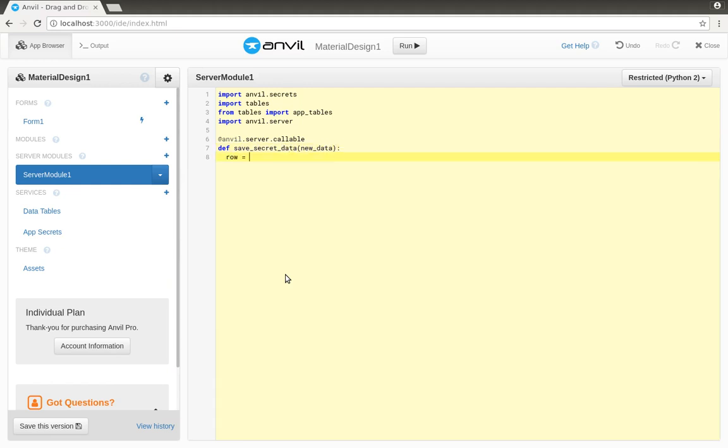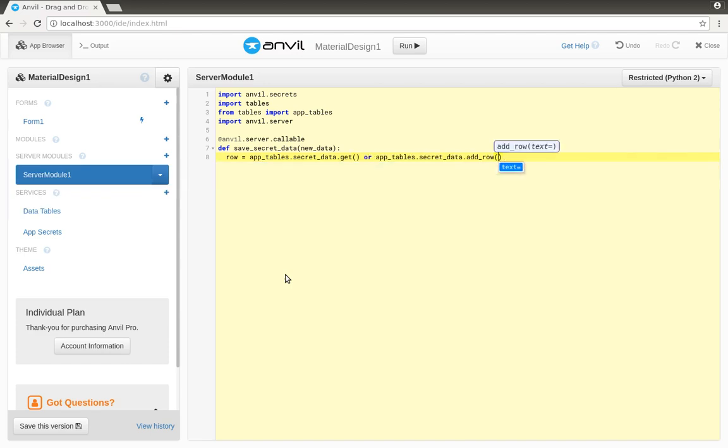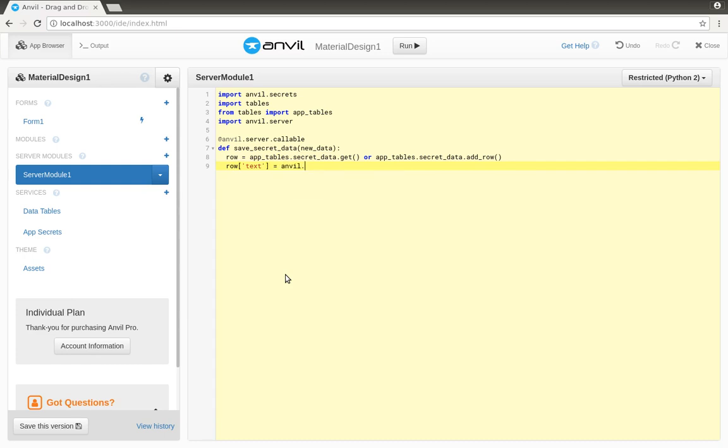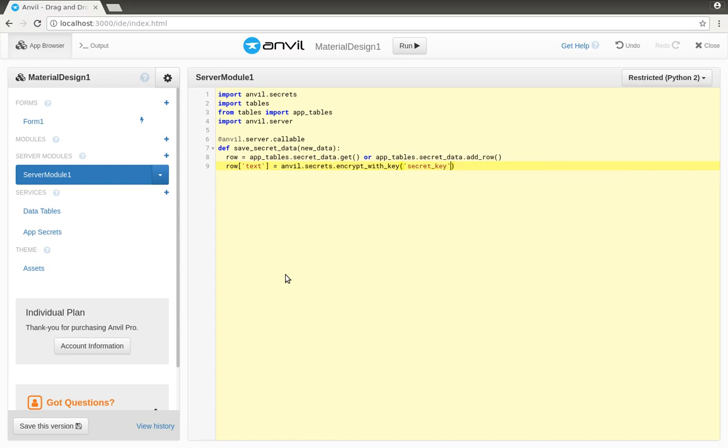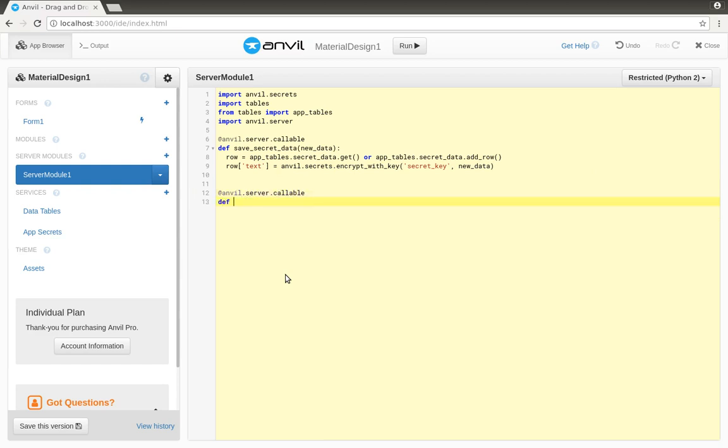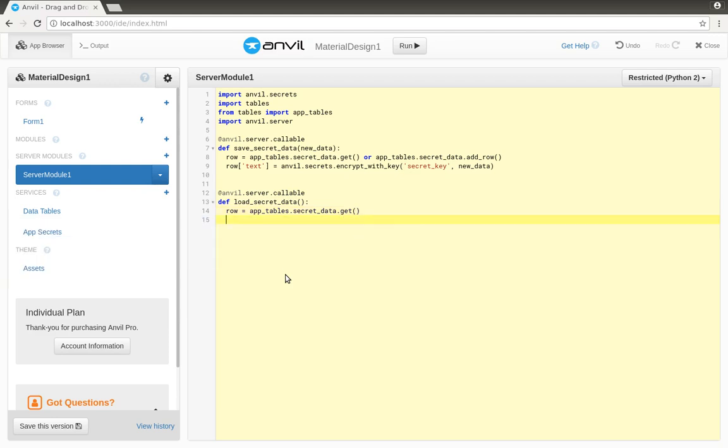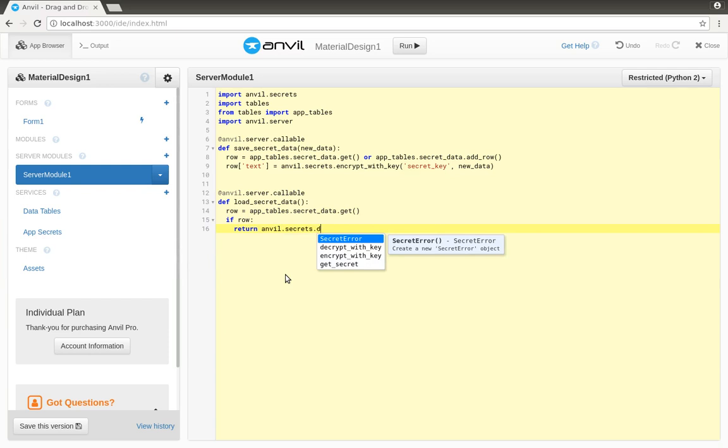To save the text, we get the one and only row from the secret data table, or add a new one if it's empty. Then we use anvil.secrets.encrypt with key to encrypt the text before we store it. To load the secret, we do the same thing in reverse. We get the row from the table, and provided there is one, we call anvil.secrets.decrypt with key to get the plain text back.